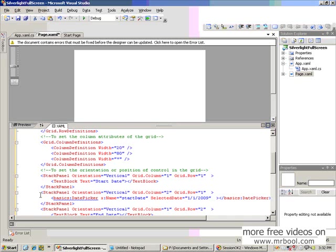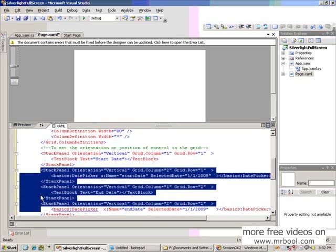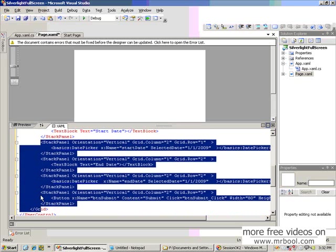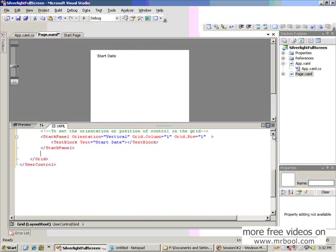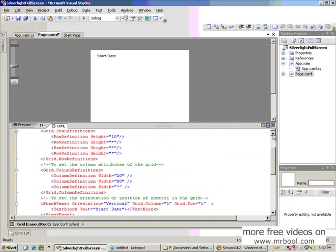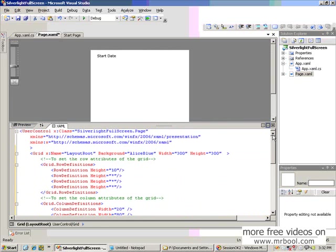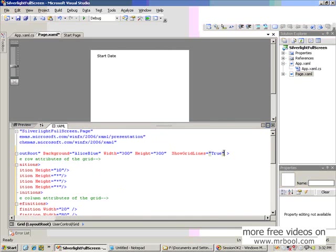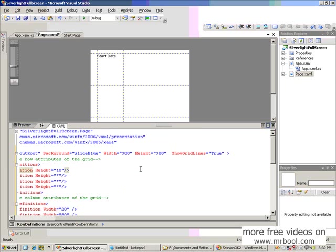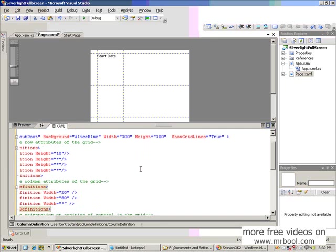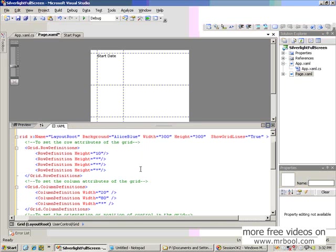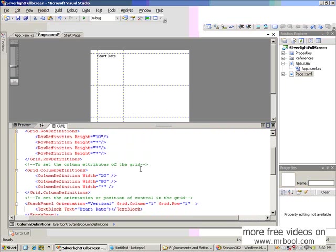If I remove this code and we see, this is our grid. If I show the attribute here, the ShowGridLines attribute set to true, then you'll see the border lines of the grid. Then you can understand the orientation.